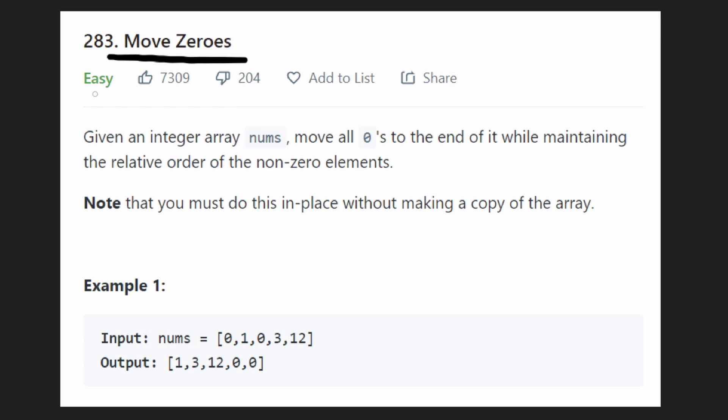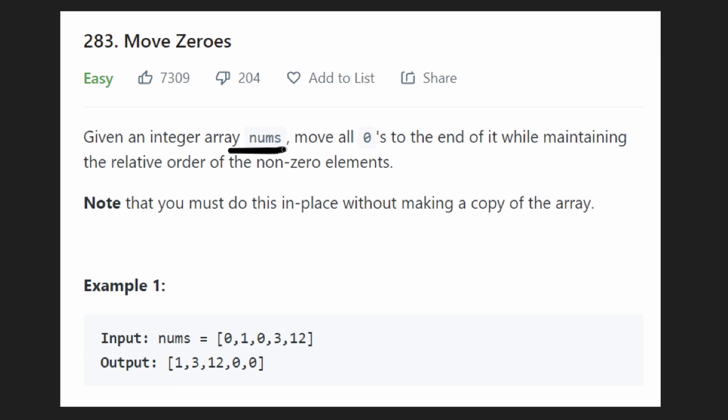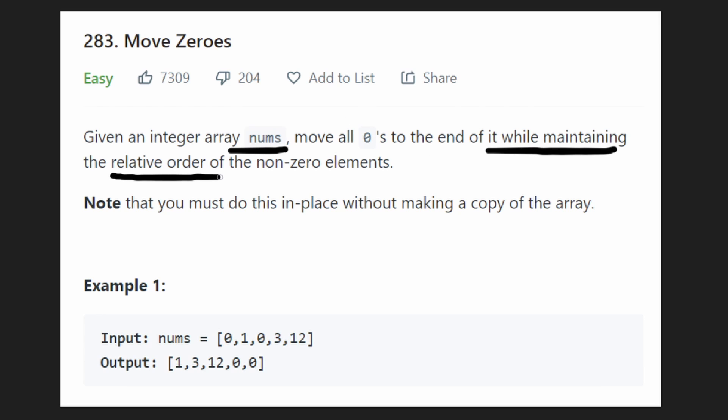So while this is an easy problem, it's also a pretty good problem to learn some fundamental tricks to be able to solve harder problems. So we're given an array of numbers and we want to move all the zeros within this array to the right side of the array, all the way to the right side, while maintaining the relative order of all the other elements that are not zero.